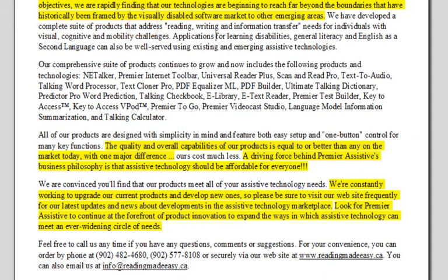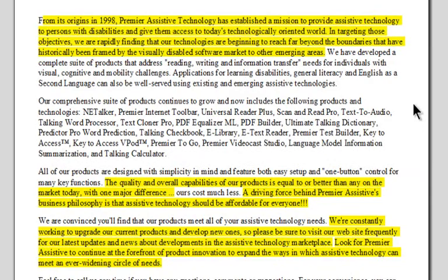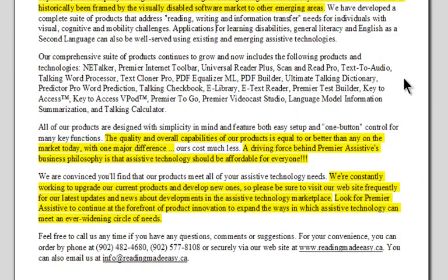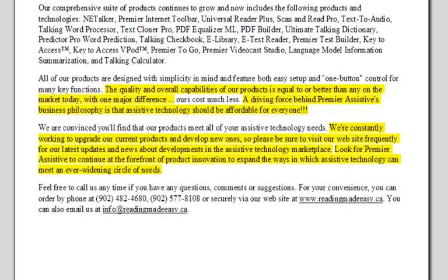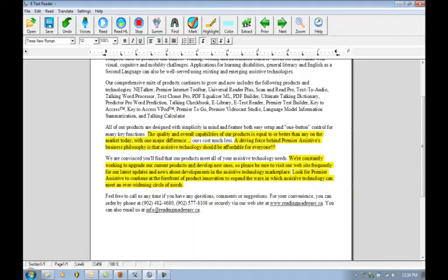So as you can see there it goes through, finds the important parts of the text, and then uses the auditory highlighting to switch the voiceover. So this makes it a very useful way of combining our summary feature with the auditory highlighting. It makes reading through a document and pulling the important information out of it very easy.